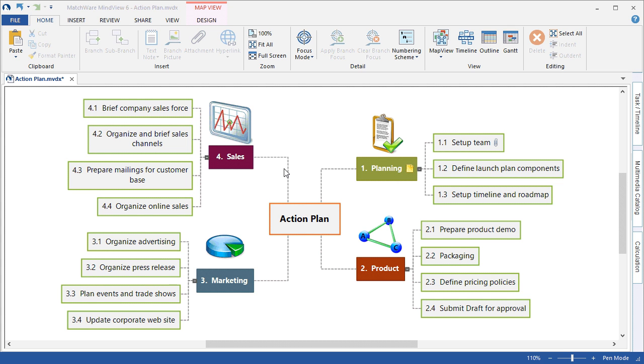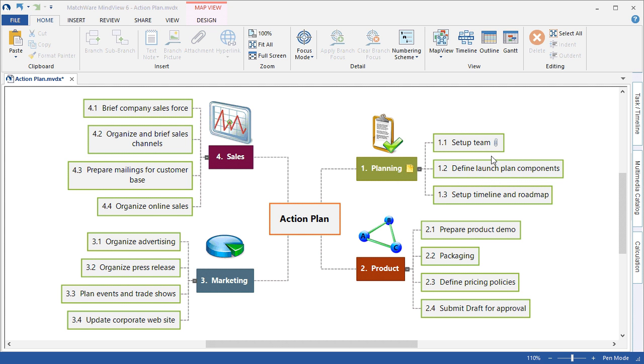To begin, as you can see, we've brainstormed and mapped an action plan with four main stages or phases of that particular plan. Each stage or phase has several sub-items. They include topics, branch attachments, pictures, and so on.